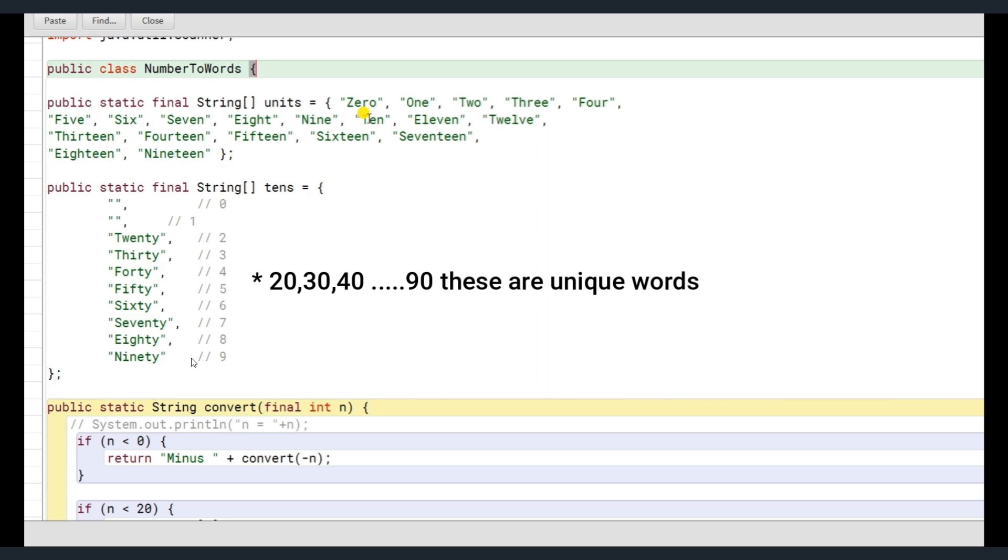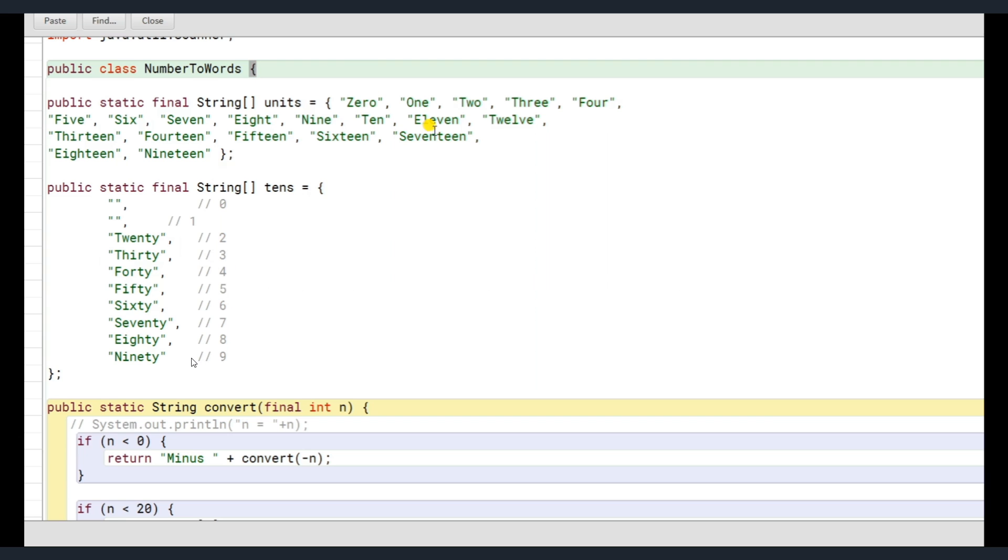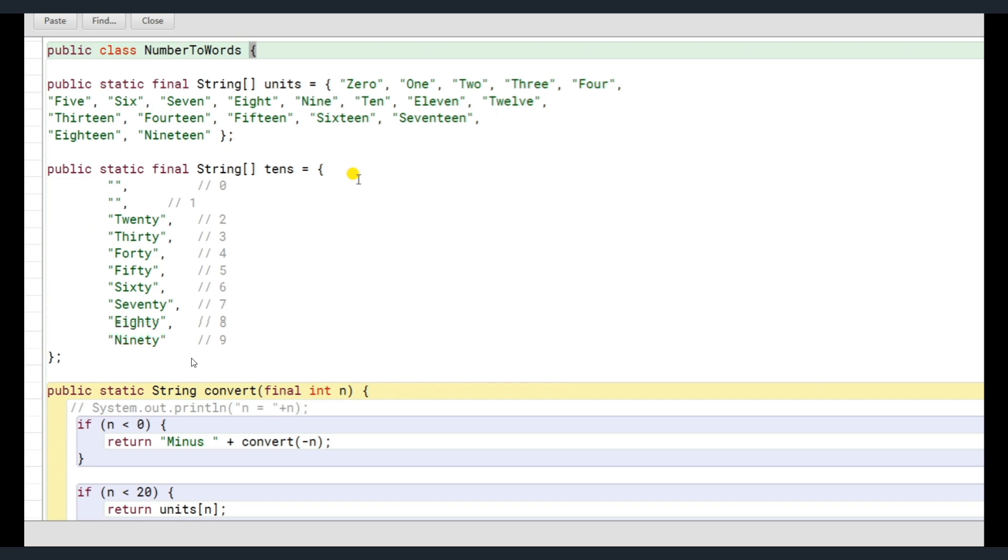We can use the position variable here. So if I want to access the second position, which is 2, I'll directly get 20, third position is 30, fourth position is 40, same goes here. First position is 1 because array indexing starts from 0, you must remember that.